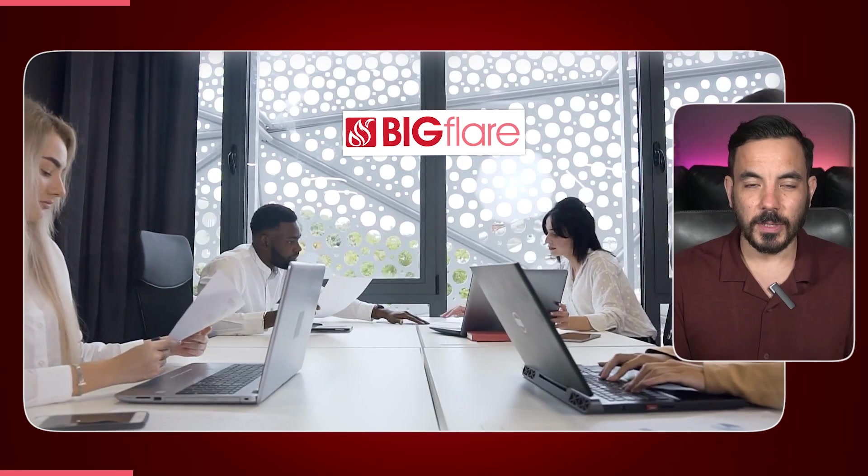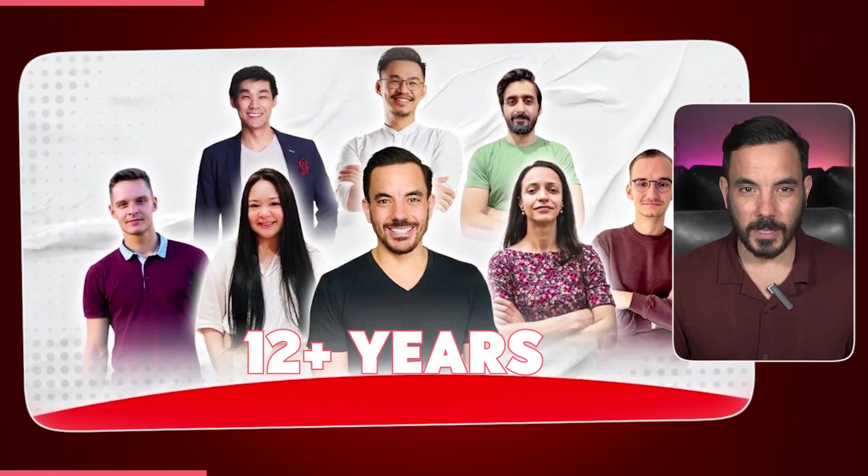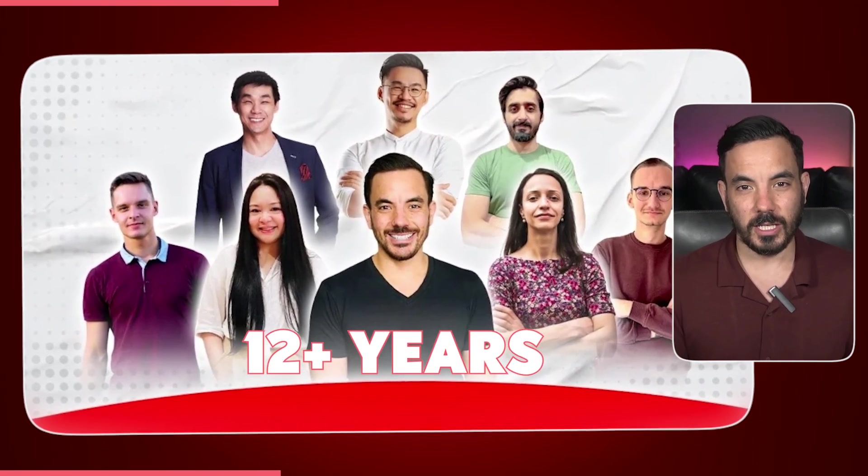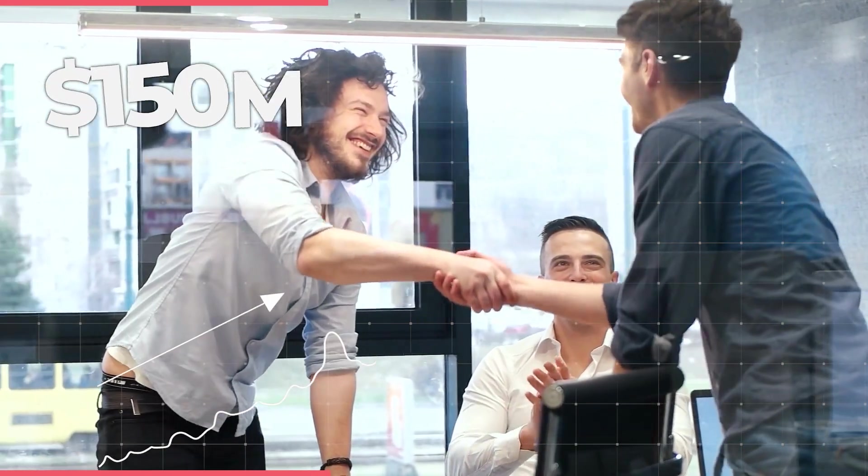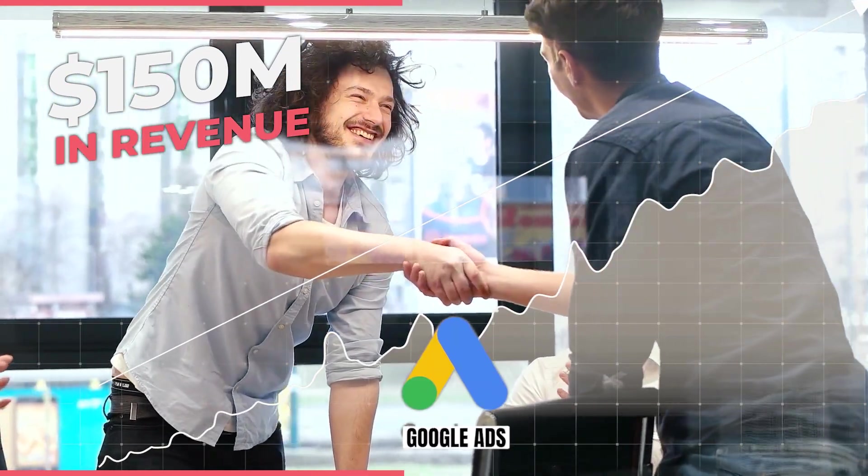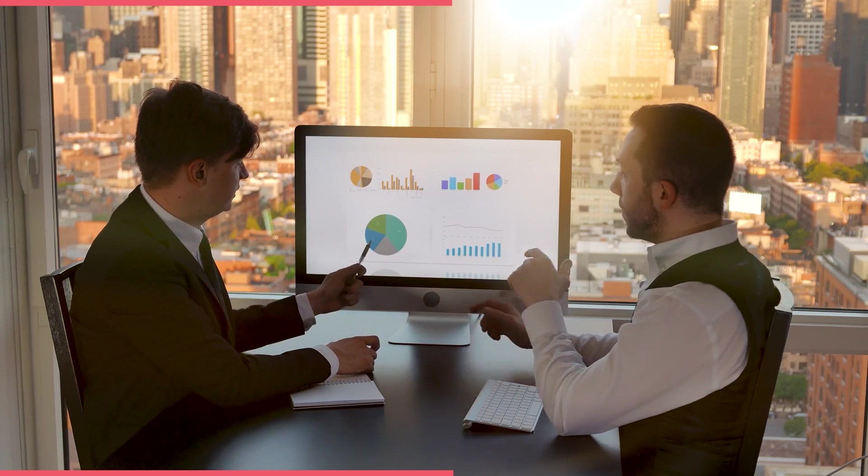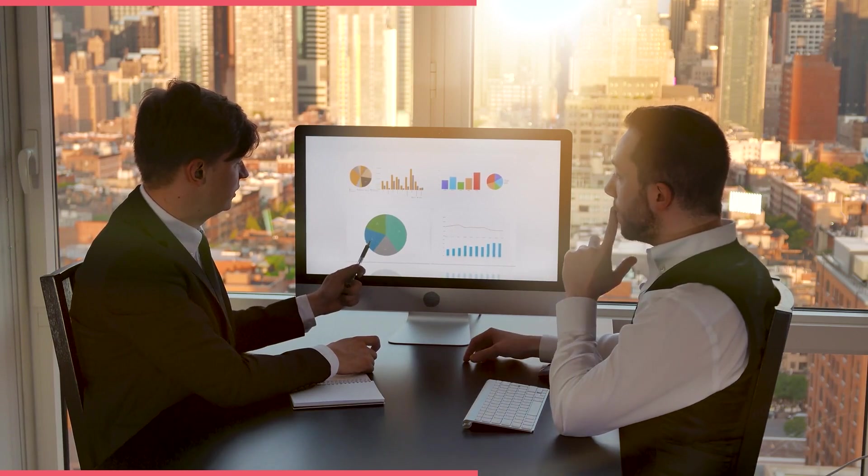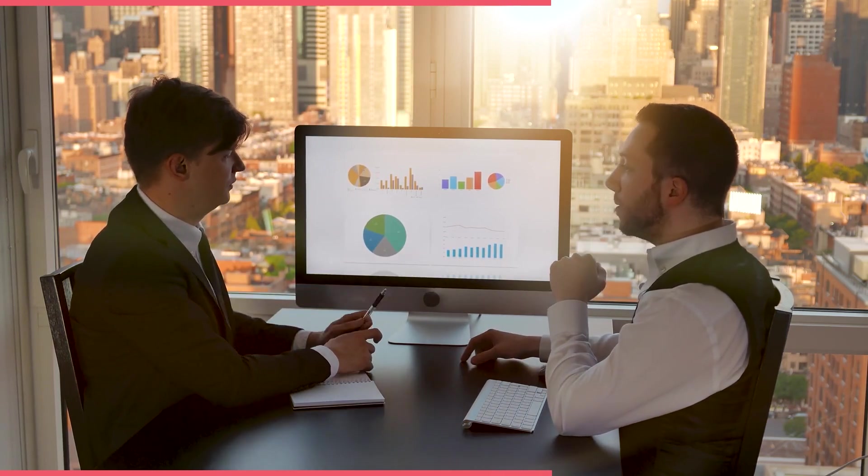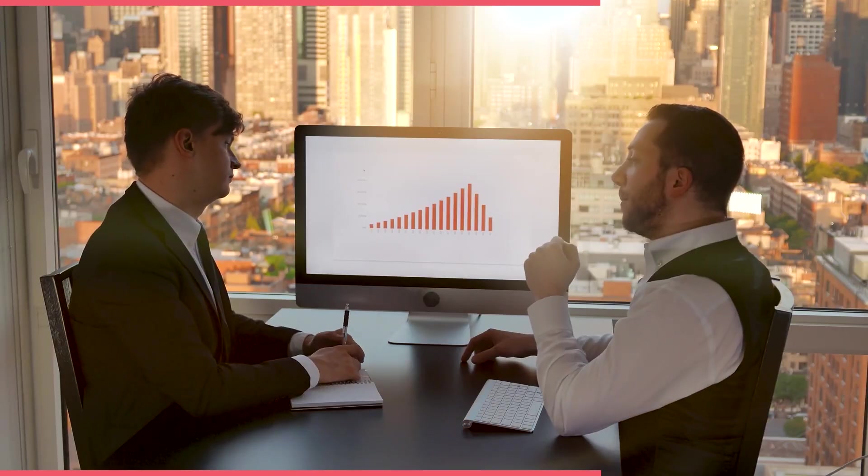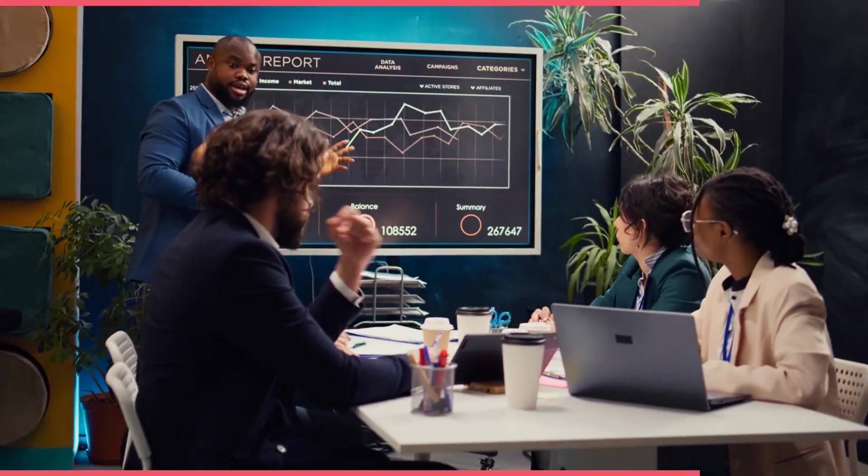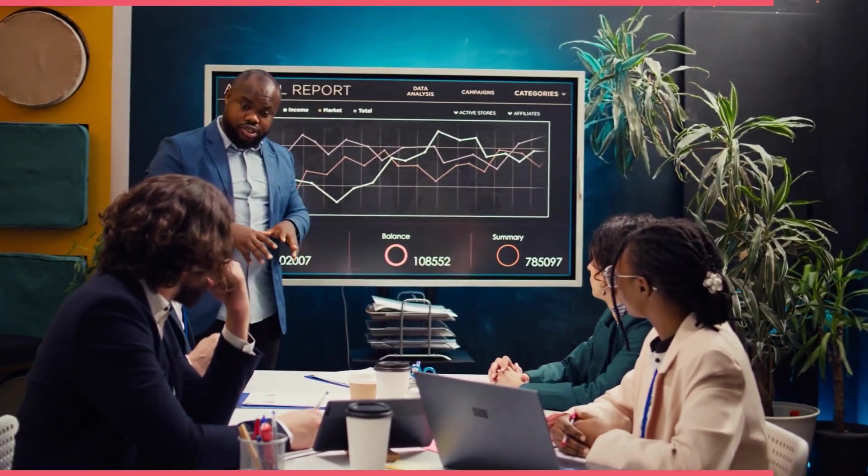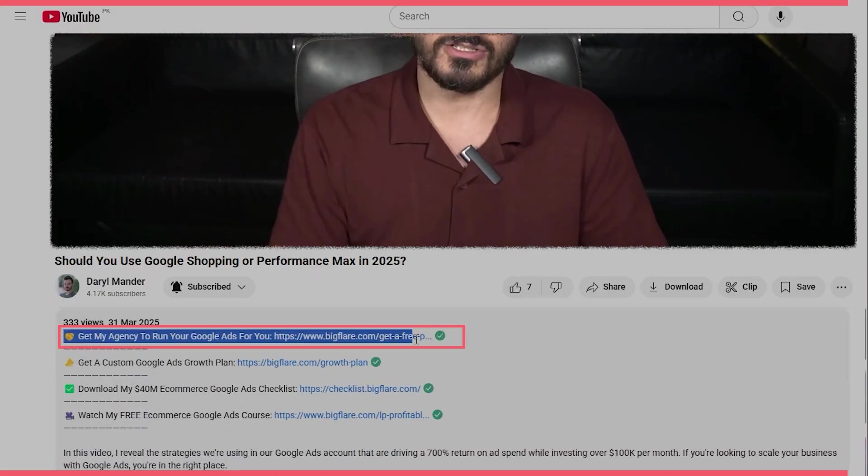By the way, if you've been running Google ads but you feel like you're not quite getting the results you should be, my team at Big Flare can help. We've been doing this for over 12 years, managing millions in ad spend for e-commerce stores just like yours. And we've helped clients generate over $150 million in online sales through Google ads alone. When you book a free audit, we'll personally review your campaigns and give you a detailed walkthrough showing you where your account can improve and where you're leaving money on the table currently. It's completely free, no strings attached. And if you like what you see, we can even take over your campaigns and scale them for you. If that sounds good to you, click the link in the description below and let's make your Google ads work harder for you.